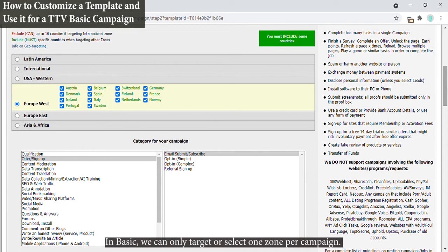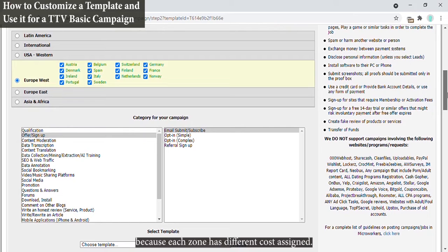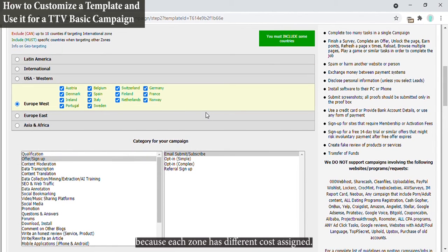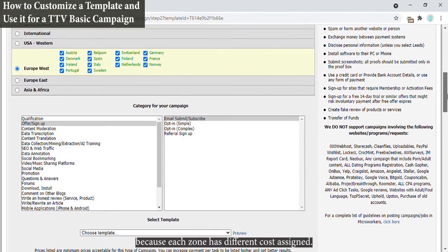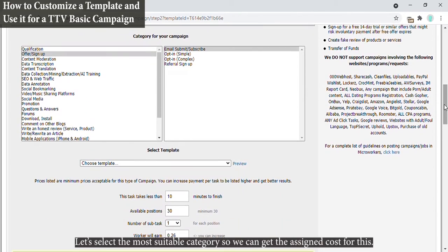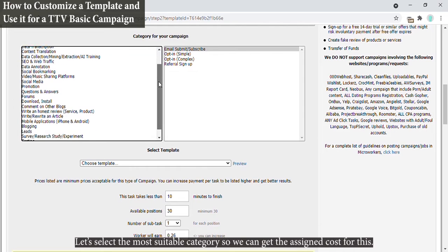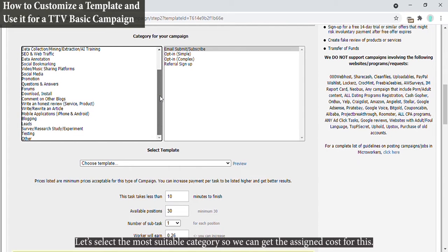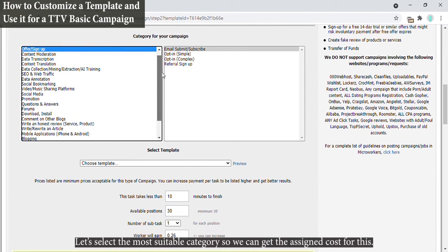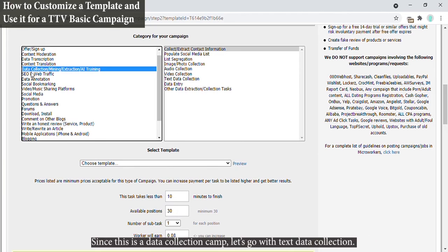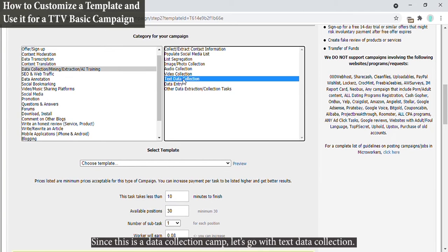In basic we can only target or select one zone per campaign because each zone has different cost assigned. Let's select the most suitable category so we can get the assigned cost for this. Since this is a data collection camp, let's go with text data collection.